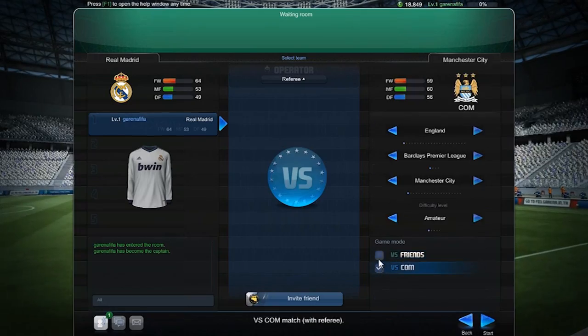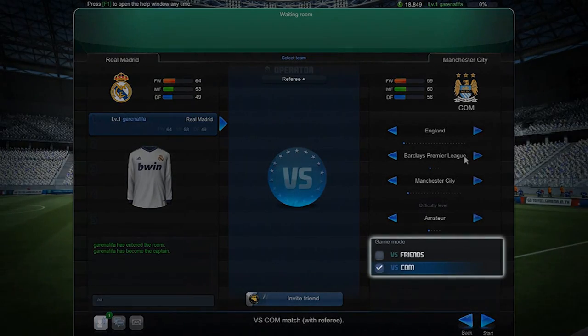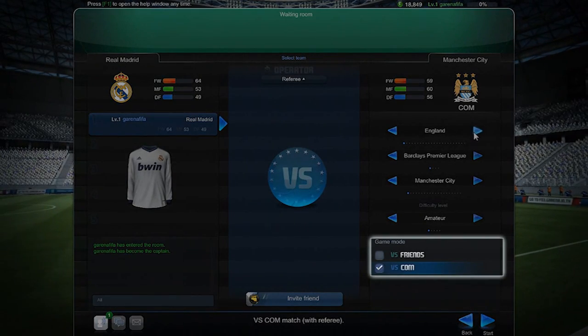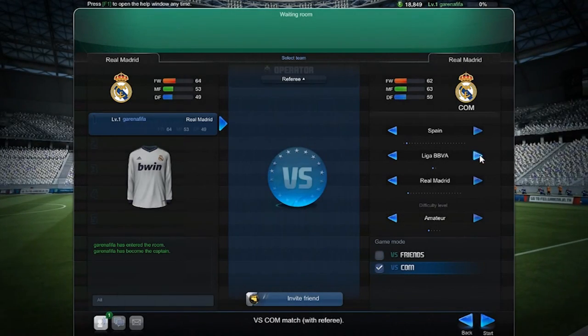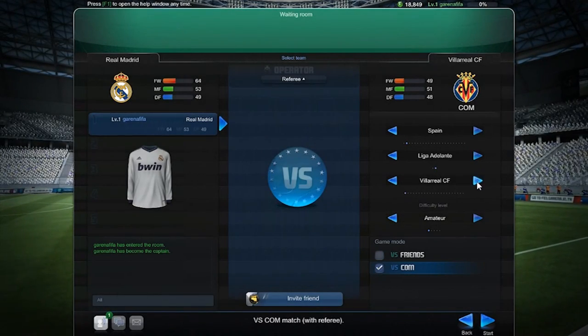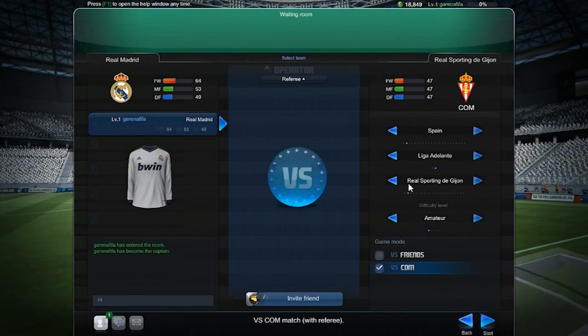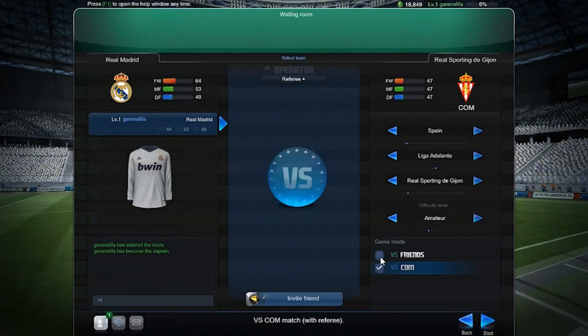You can then choose whether to play cooperatively against a computer-controlled team of your choice, or to test your skills against each other.